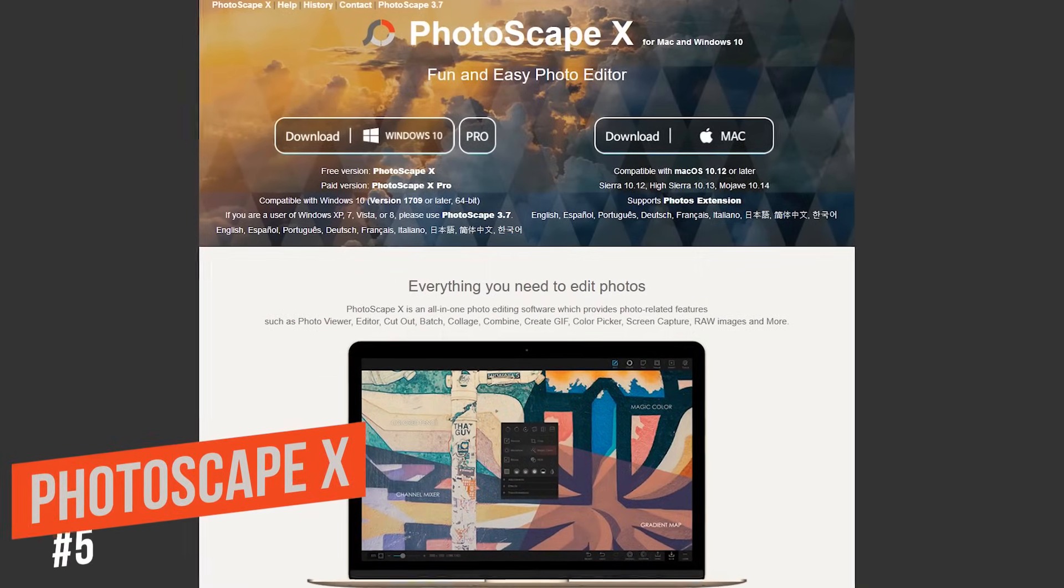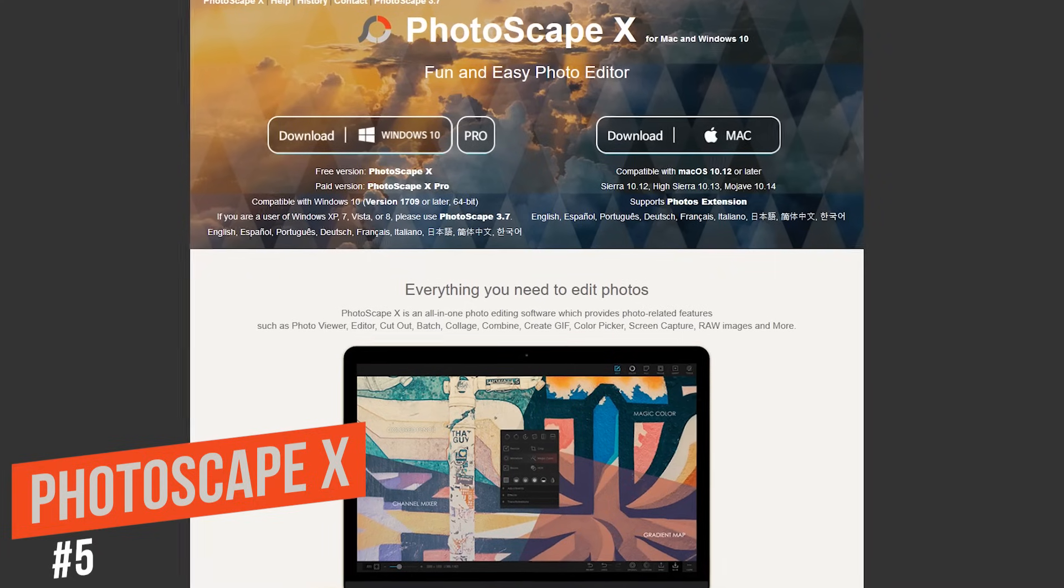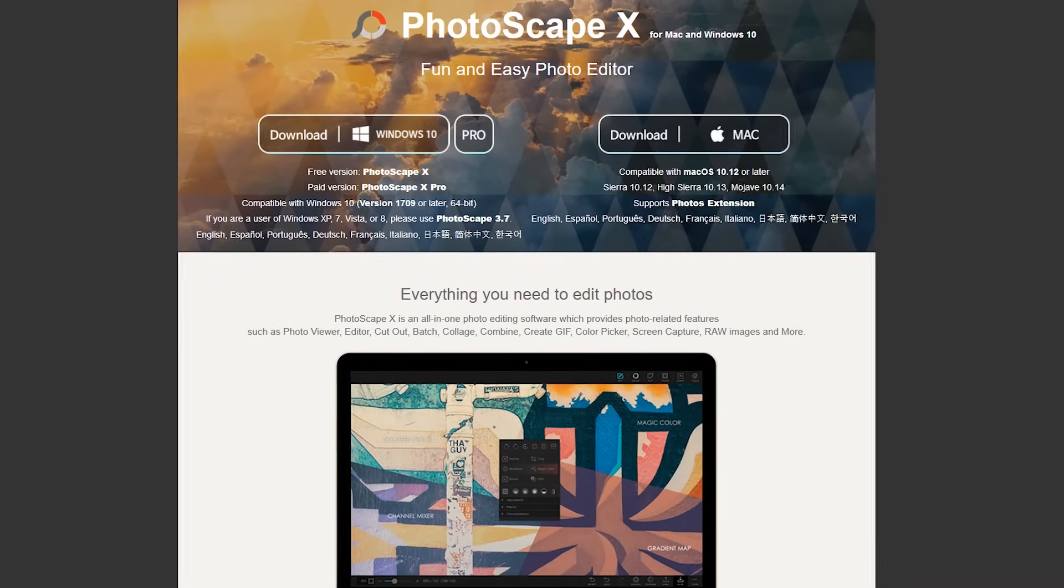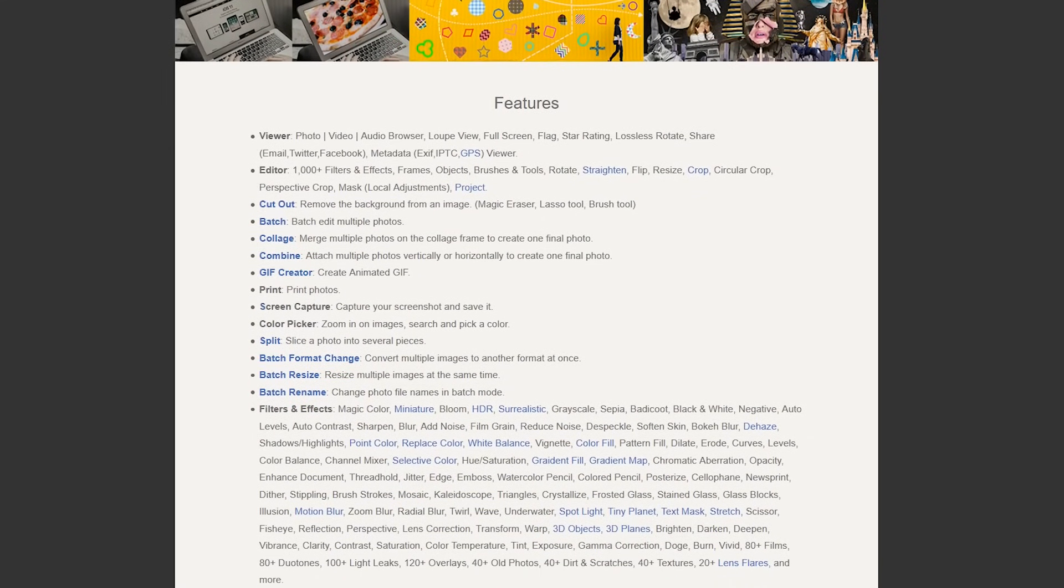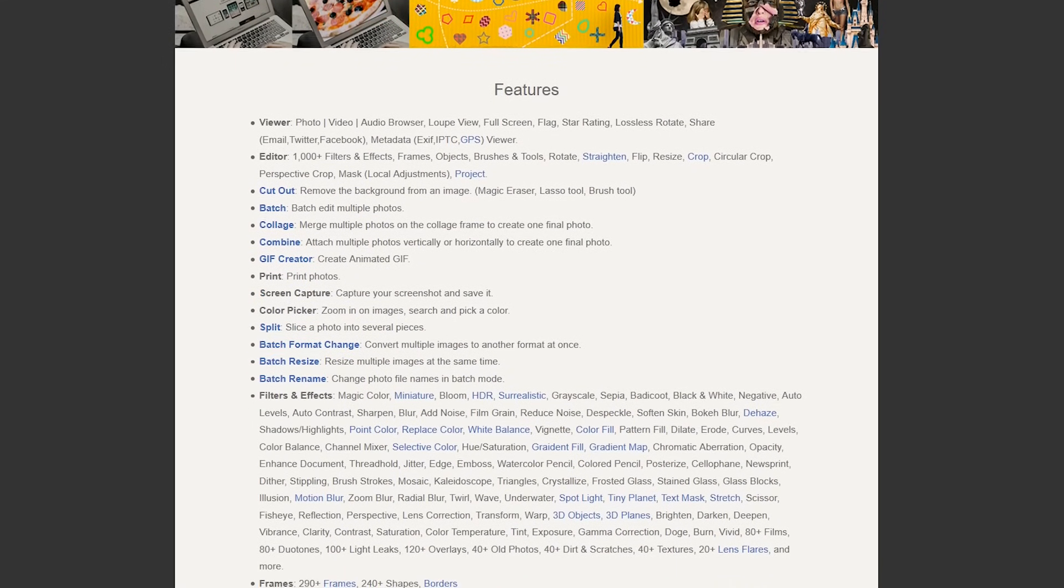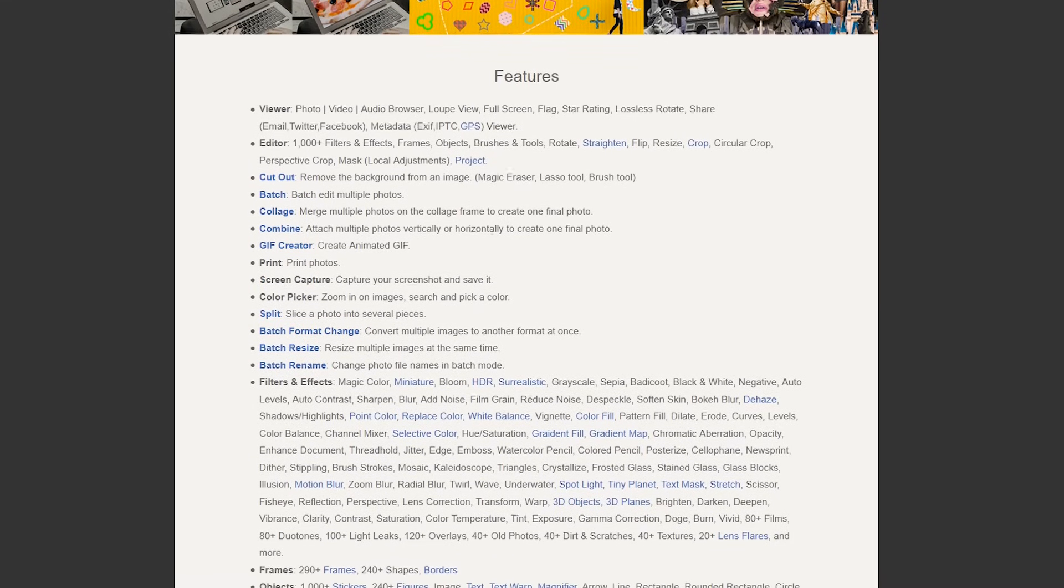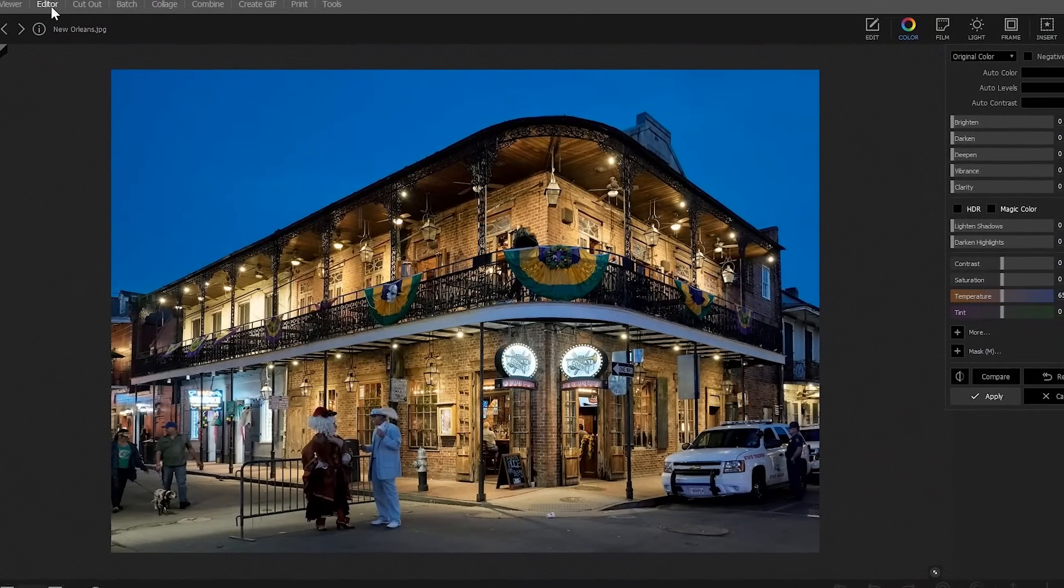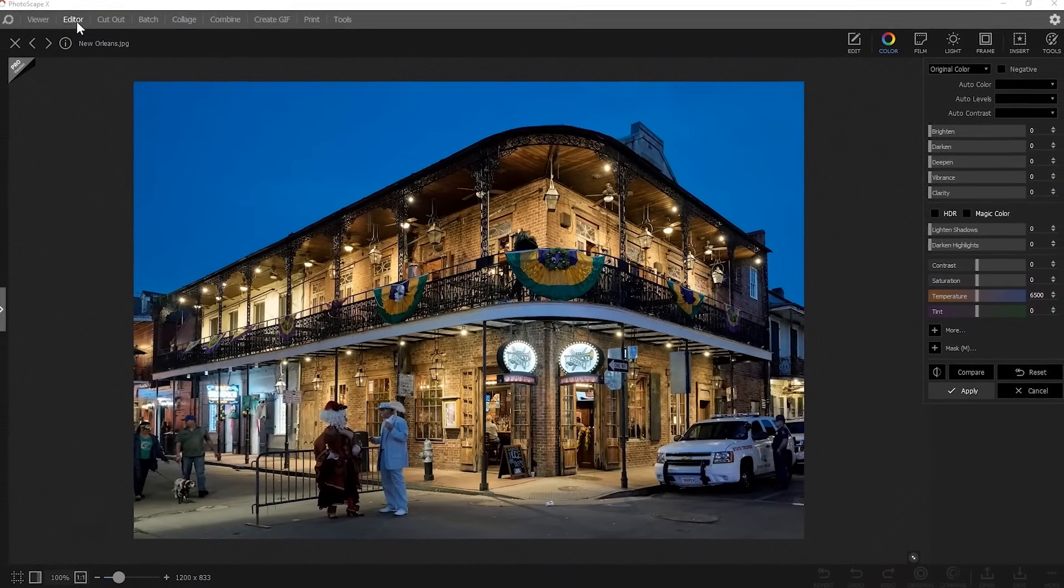Starting off our countdown at number 5 is Photoscape X. Don't let the ranking deter you, this program is feature-packed and even supports RAW files. Other notable features include a photo viewer, several batch options, a collage maker, GIF creator, and tons of filters, effects, and various other tools to transform your image. The layout is simple without too much clutter, which makes it a great choice for beginners.